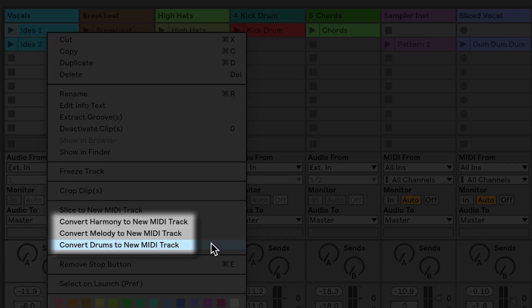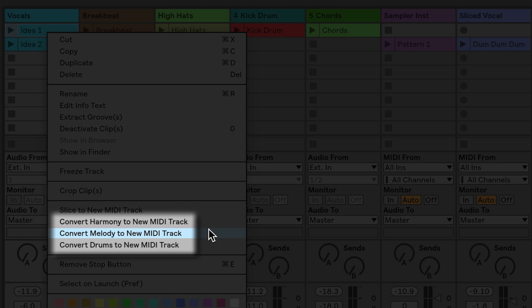And what we're going to do is look at these three on the bottom. Convert drums to new MIDI, convert melody to a new MIDI track, and convert harmony to a new MIDI track. So this is really similar to picking the proper warping algorithm. We're just going to choose the proper conversion algorithm.